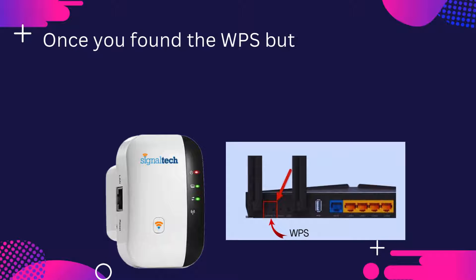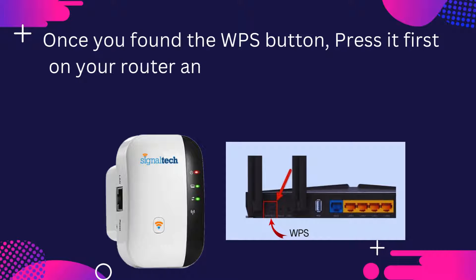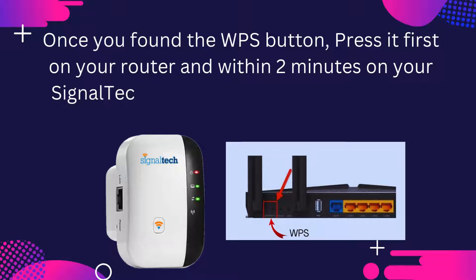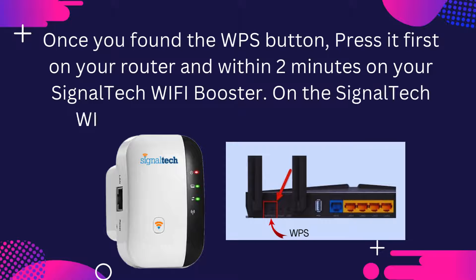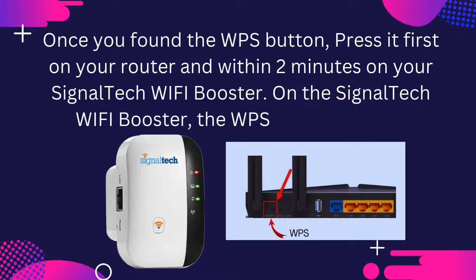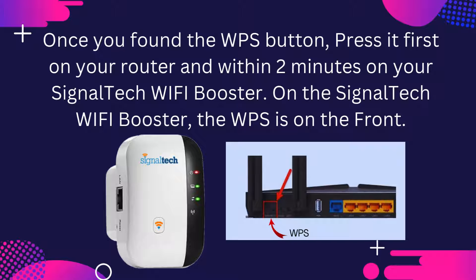Once you found the WPS button, press it first on your router and within 2 minutes on your SignalTek Wi-Fi booster. On the SignalTek Wi-Fi booster, the WPS is on the front.